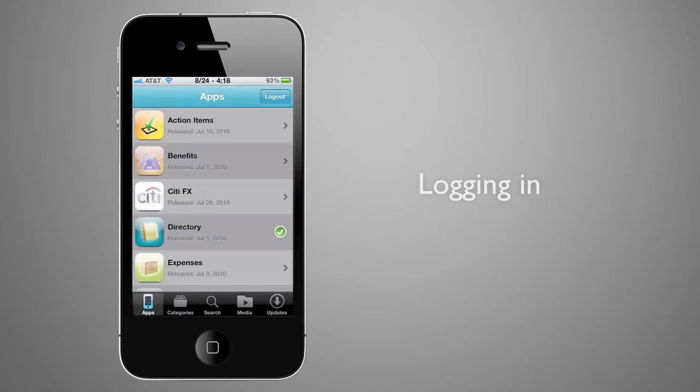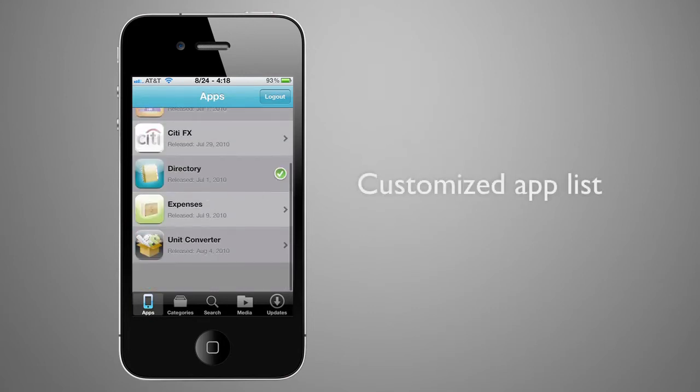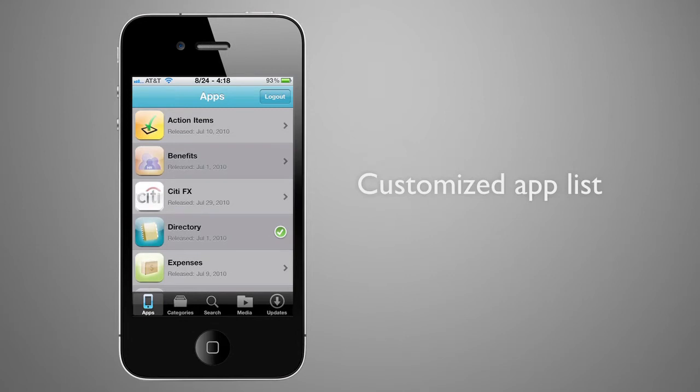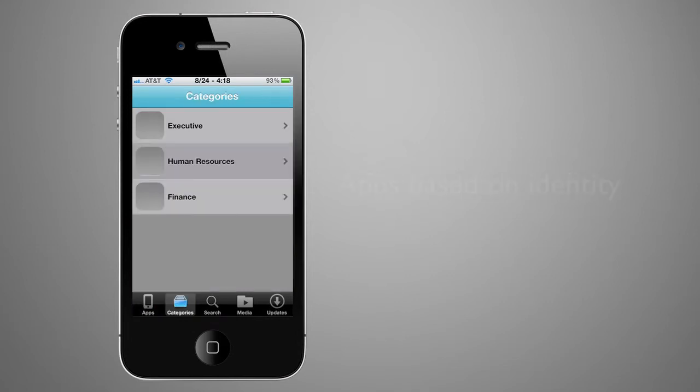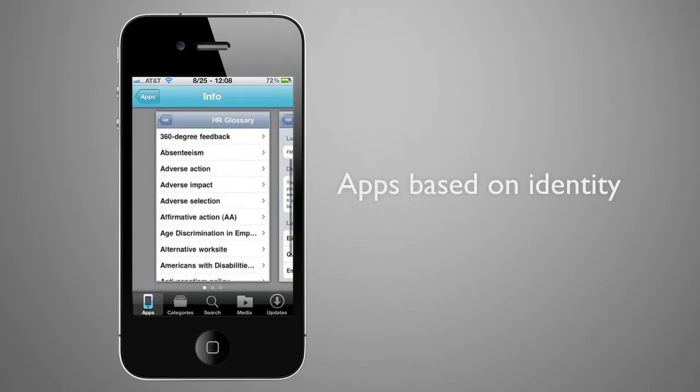After successfully logging in, they see a list of apps available to them. This list is customized based on their identity and any groups they belong to. For example, if the user is in the sales group, they would only see the apps for the sales group.